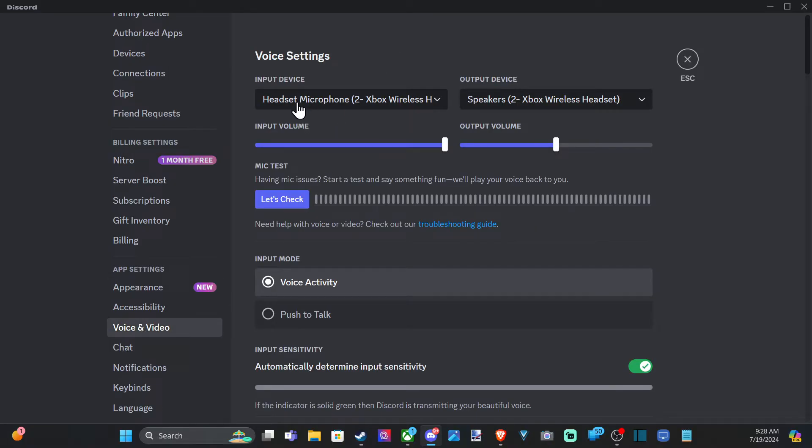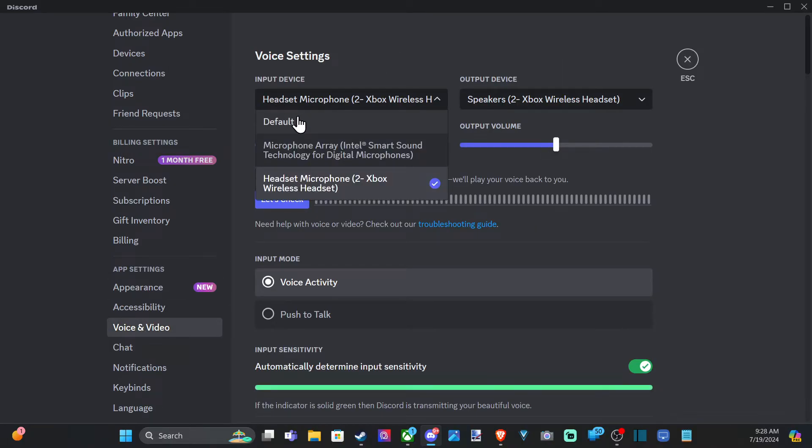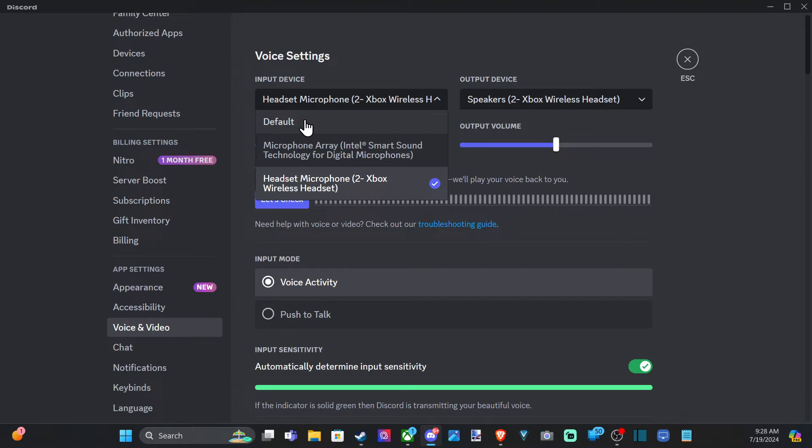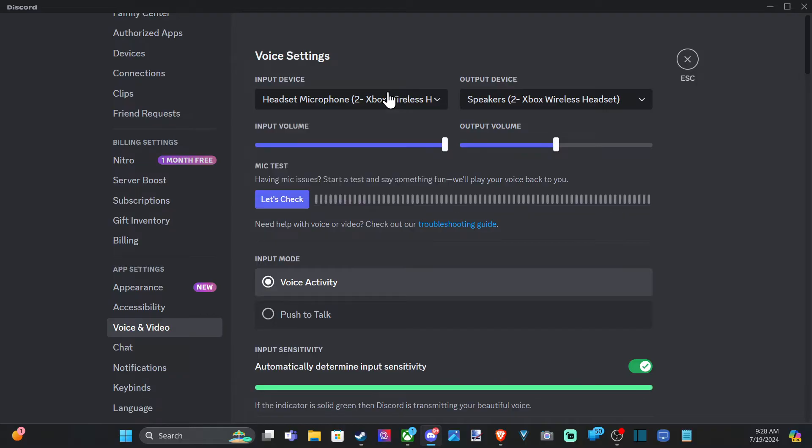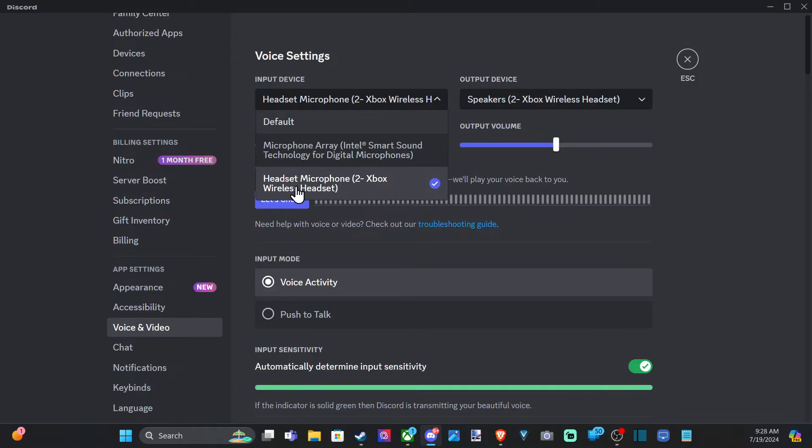Then we have the input device. It's probably set to the device default right here. Maybe the device default is your microphone on your camera or something like that, so it's not actually the headset that you want to use. Switch over specifically to that headset. I'm using the headset microphone on the Xbox wireless headset.